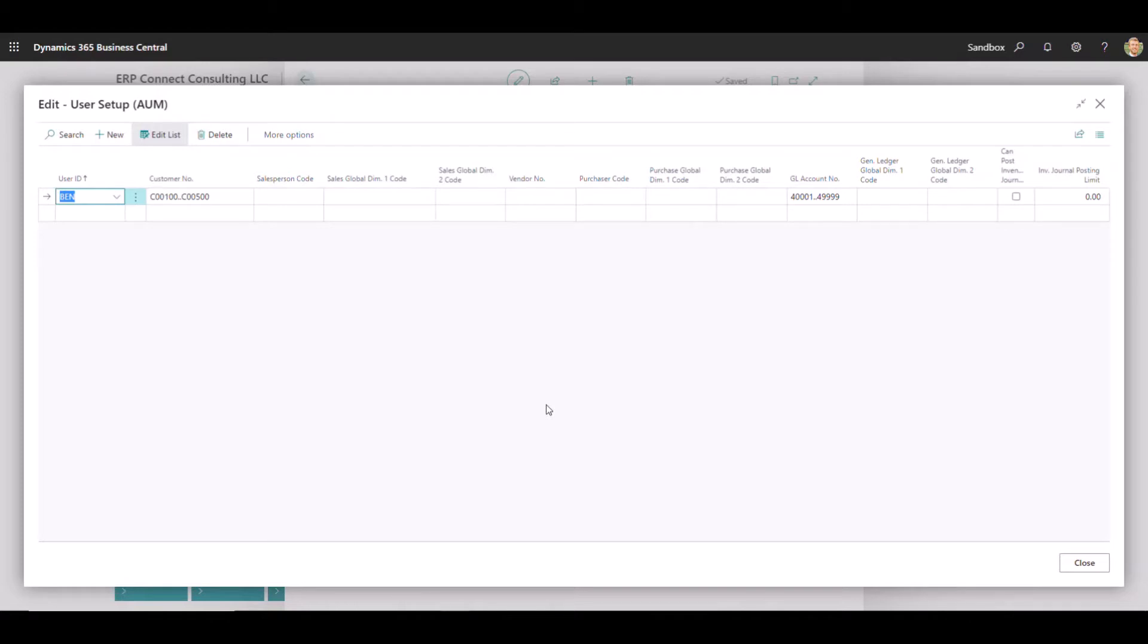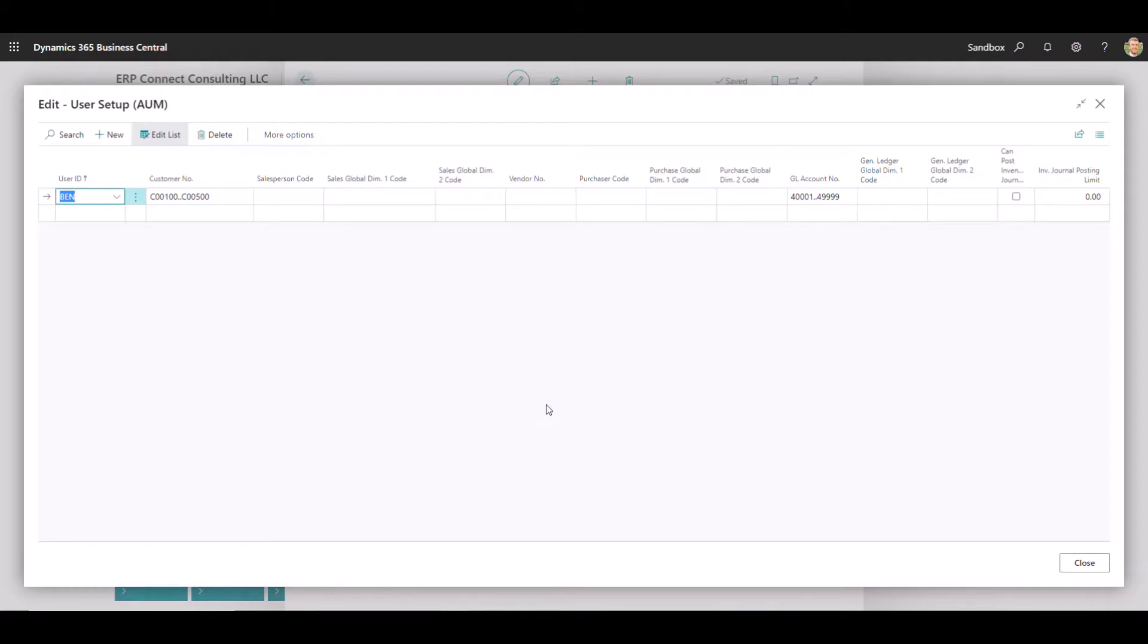Some of the main use cases are restricting user views to only a certain range of customers that they're dealing with, potentially restricting users to a set of dimensions that they're associated with, for example department, restricting user views to GL accounts that they're associated with. The example we went through here was only the revenue accounts that that customer or that user is associated with.